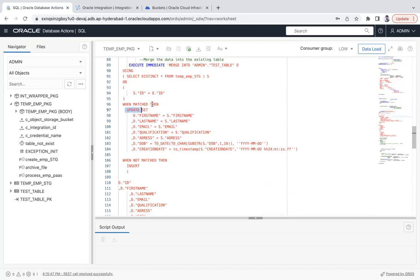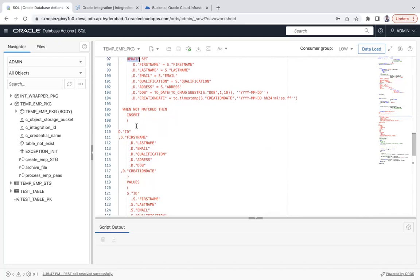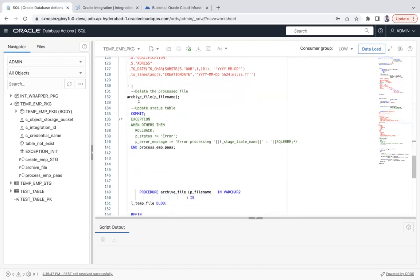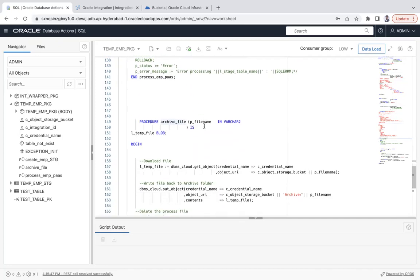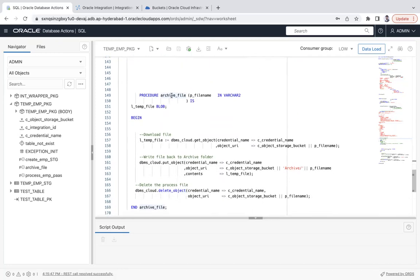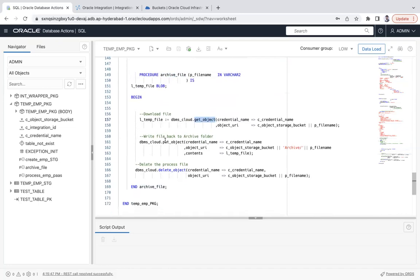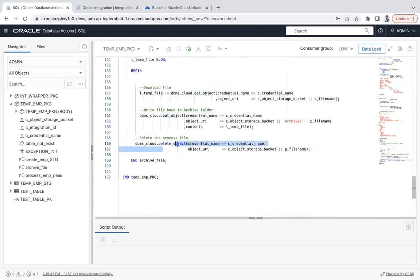When matched, the record is updated; otherwise it is inserted. The third procedure is archive_file. From process_emp_pass, I call archive_file, which retrieves the file, archives it using put_object, and then deletes the original file. These are all the steps that are executed by the package.